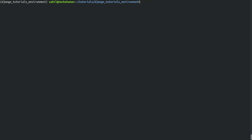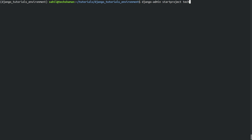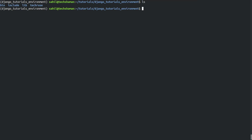Now we are going to create a project using django-admin startproject. The django-admin command is available after installing Django itself. We can start a project — I'm going to name it techrews, just supposing I'm making a website. After hitting enter and running ls, we have a new folder called techrews. We can cd into it, and as you can see we have a file and a folder inside. We will talk about those in later tutorials.